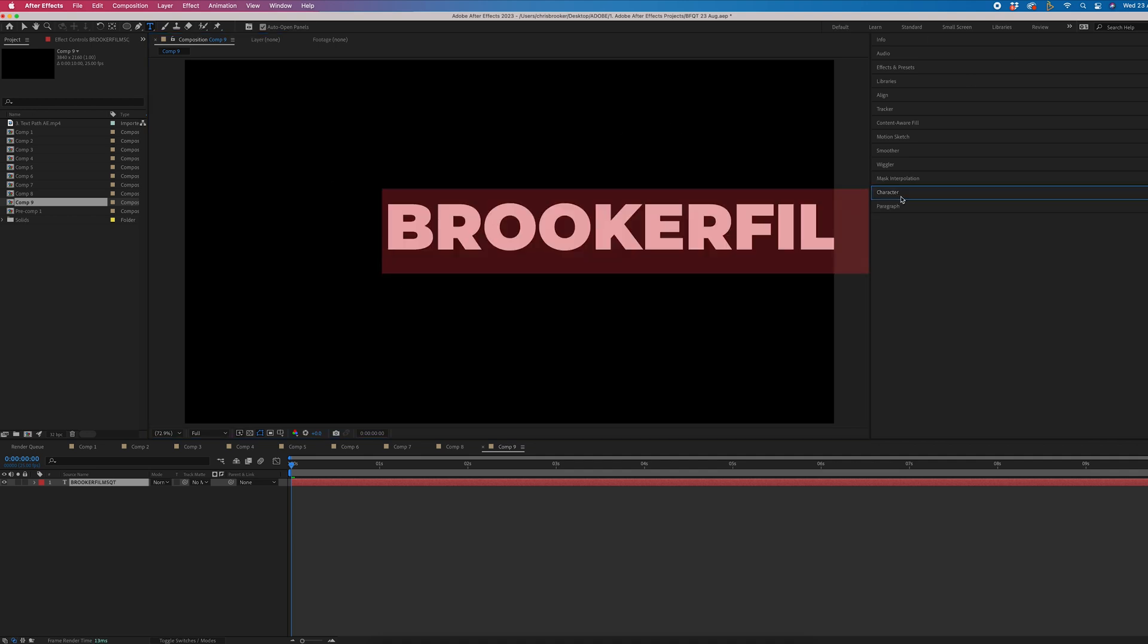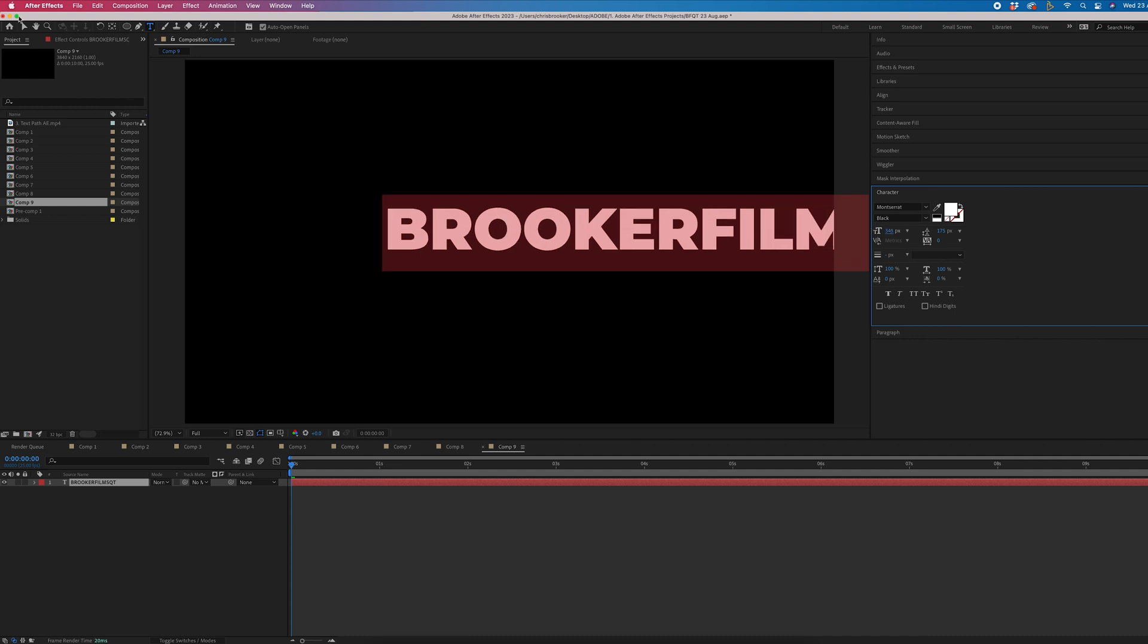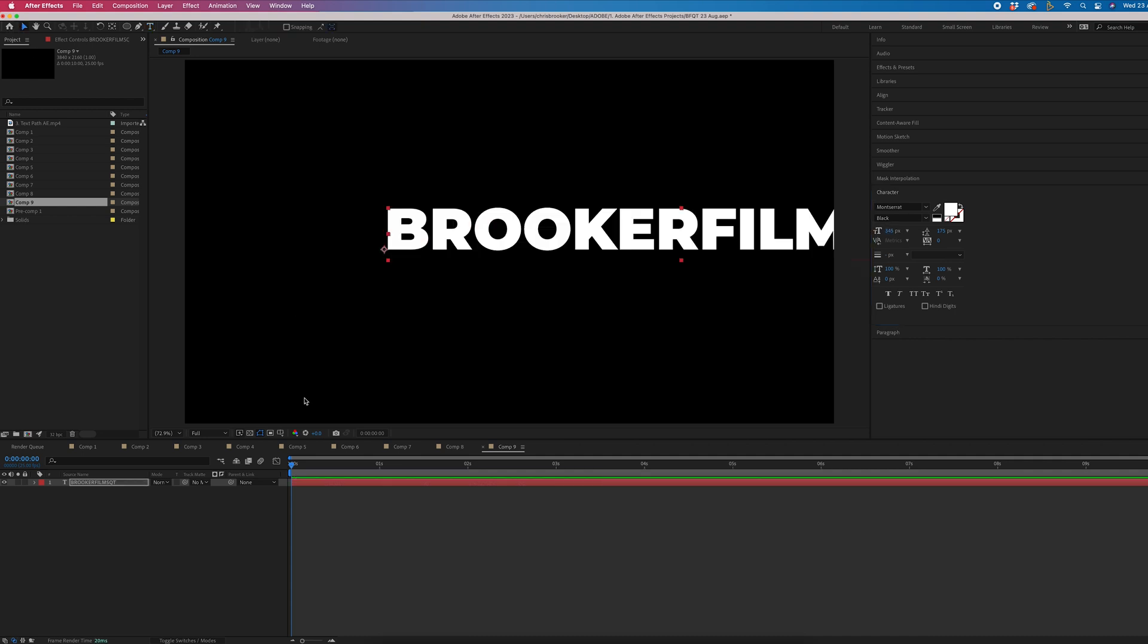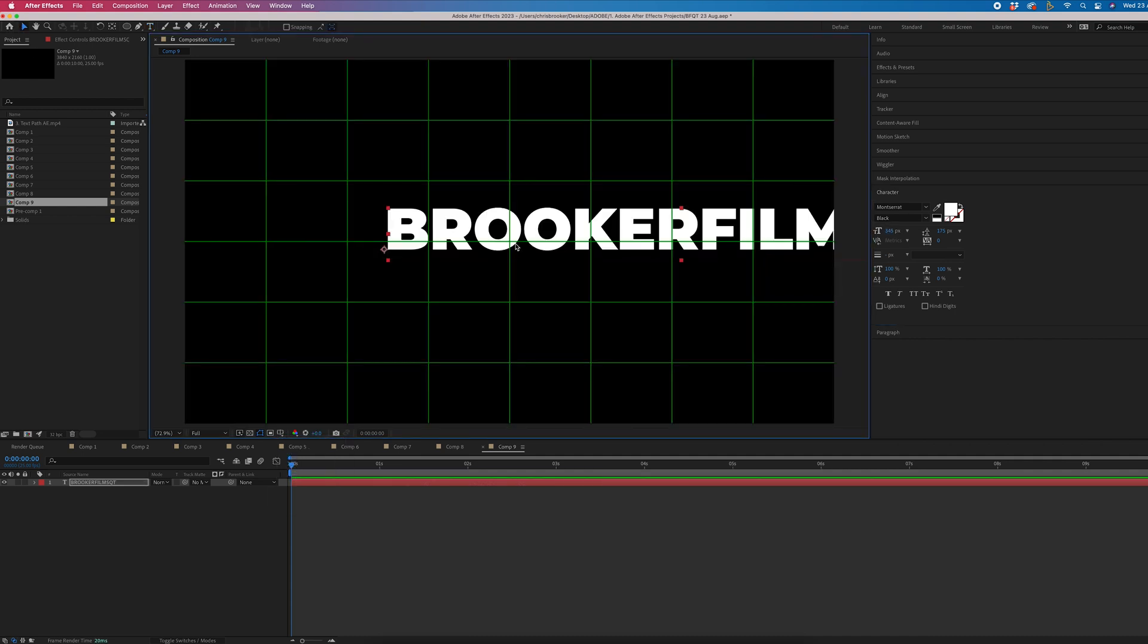Then we'll go into the character window and we can change the font, weight, size, etc. And then once you're happy, we will just center that up.